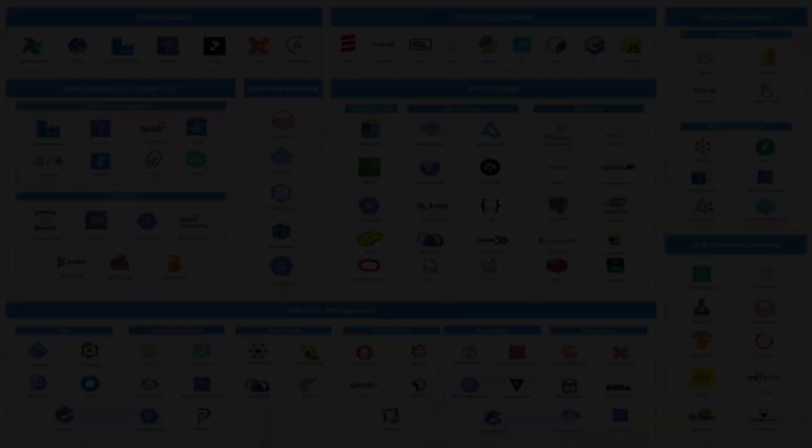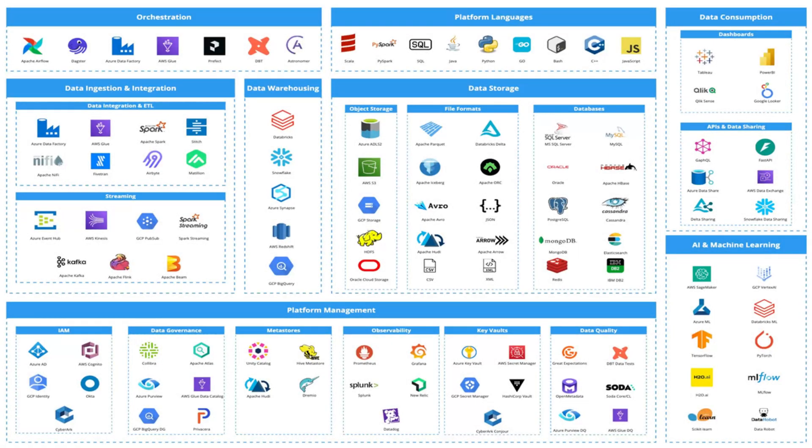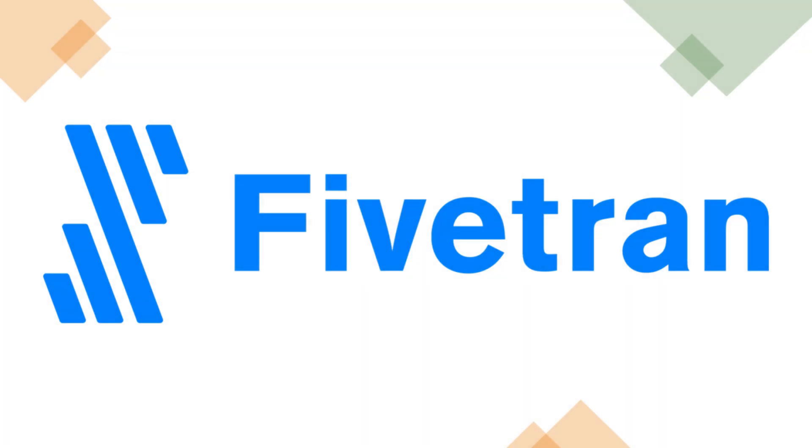We've been exploring a lot of data technologies that are widely used by companies around the world. Along those lines, today we're diving into Fivetran. We'll explore what Fivetran is, why it's become so popular, and we'll also give you an end-to-end demo so that you get the complete picture. All right, let's jump straight into it.